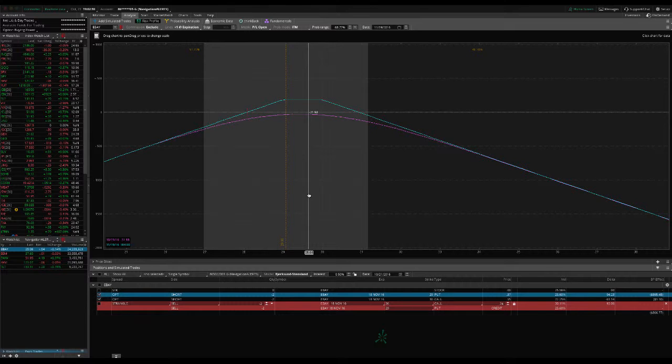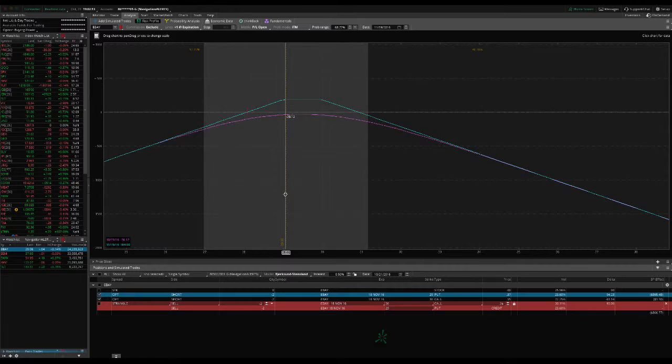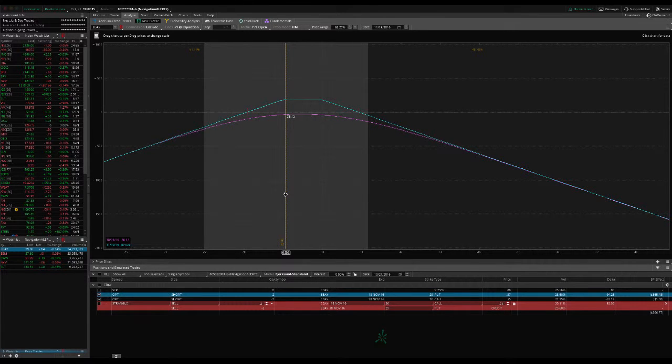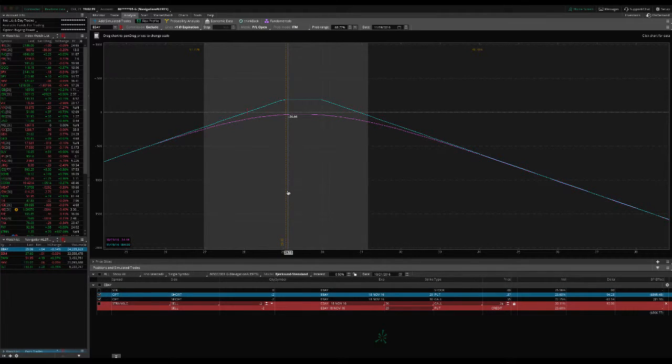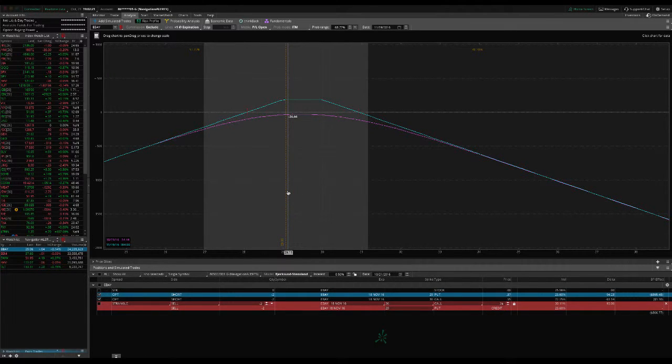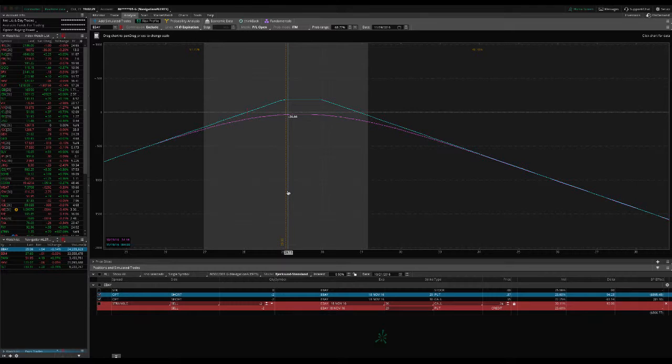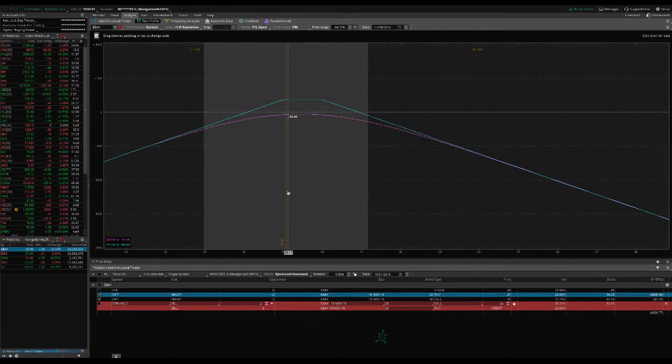So right now we're at about a break-even point. So we're not up any money. We're not down. So we're going to continue to sit and hopefully it stays within this range. And once we come out with a little bit of a profit, we'll take this off. Any time that you adjust a strangle like this, really all you're trying to do is get to a point of break-even or get a little bit of profit. The trade did not work out in our favor. We're not going to win every trade. But if we can take the losers and turn them into break-even or slightly positive trades, that's what we're looking to do.